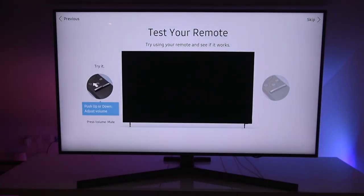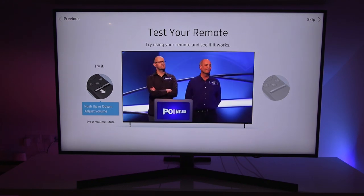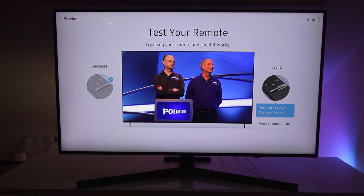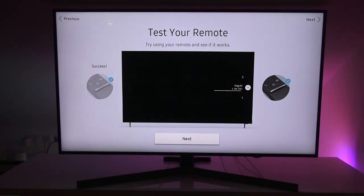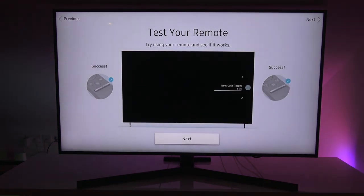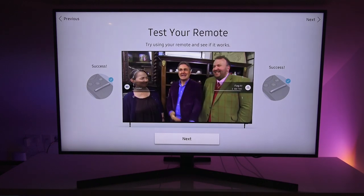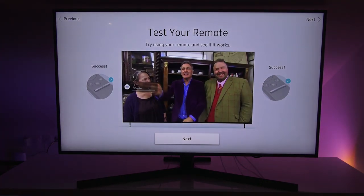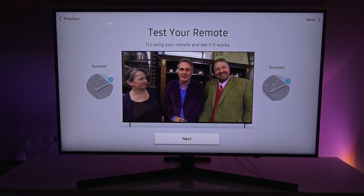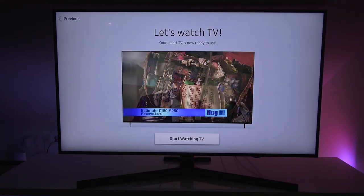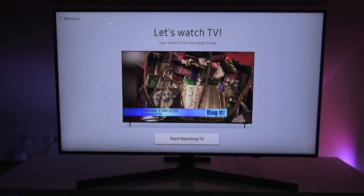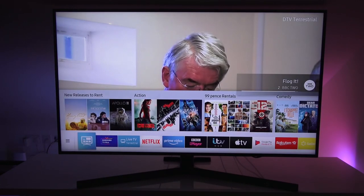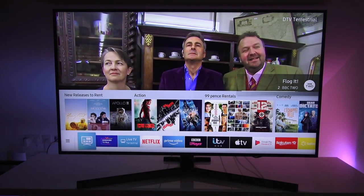Are you ready to enjoy your smart hub? Put yes to that. Test your remote. Try using your remote and see if it works. That's working. Channel up and down. Yep, that seems to be working. Speaker's working too. Excellent. Let's click next. Let's watch TV. Your smart TV is now ready to use. Start watching. And there you go. Simple as that to get up and running.